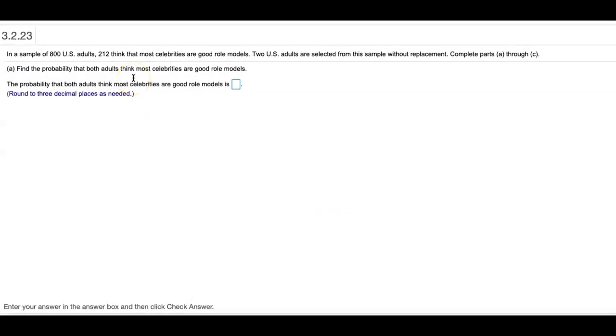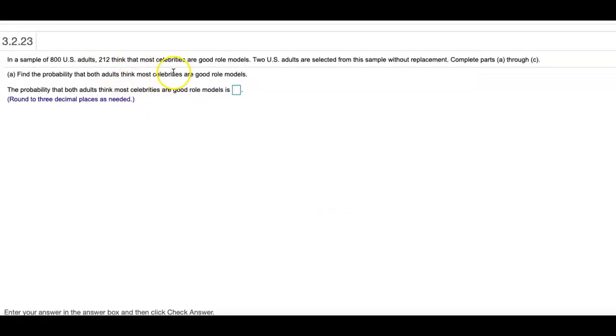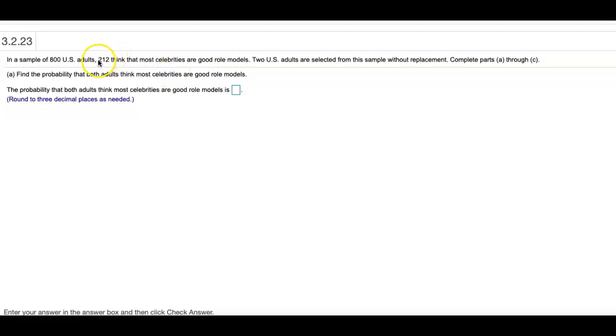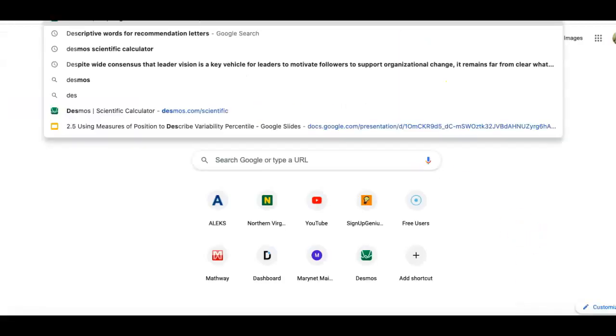In a sample of 800 U.S. adults, 212 think that most celebrities are good role models. Two U.S. adults are selected from this sample without replacement. Let me go ahead and open up a scientific calculator.